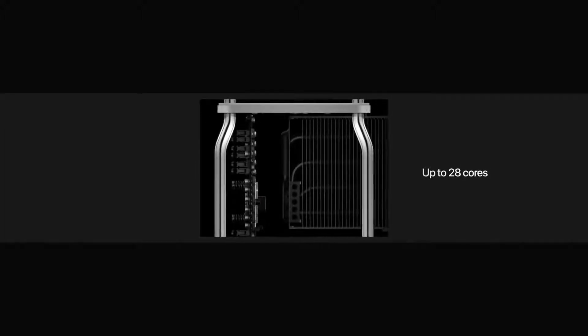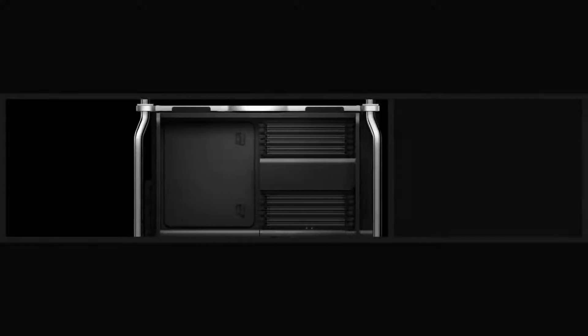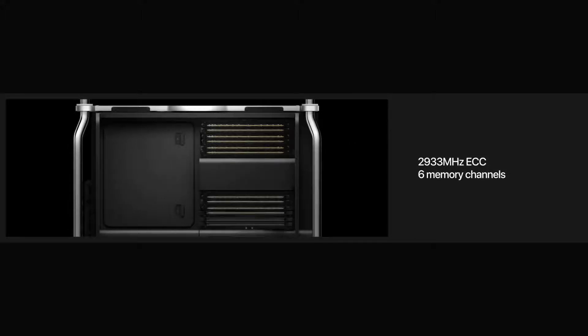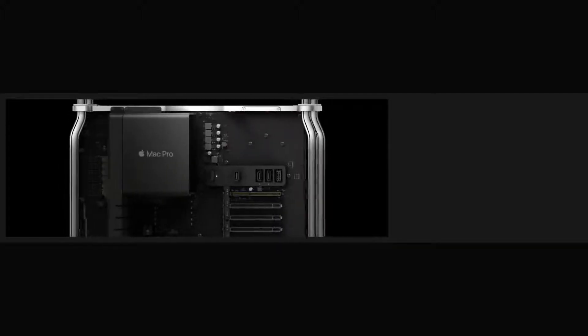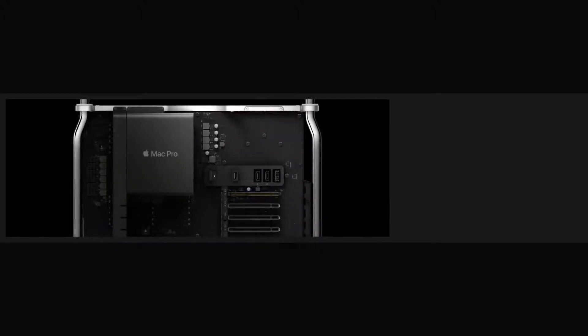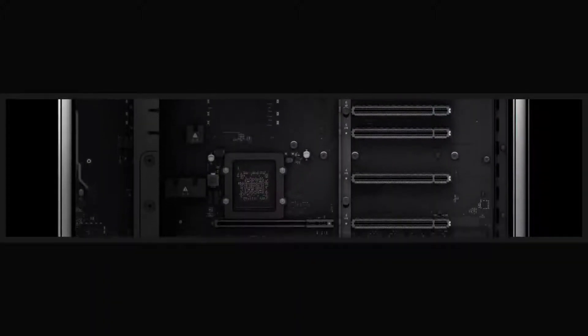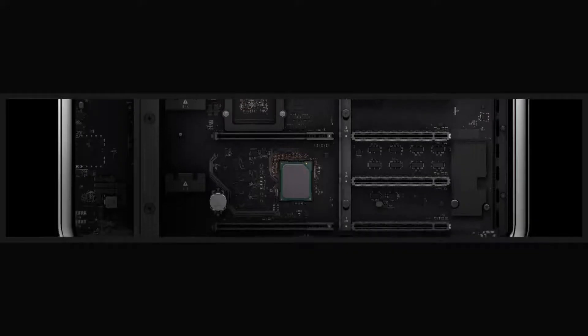The new Xeon processor has up to 28 cores and can run continuously at maximum frequencies without constraint. Twelve DIMM slots accommodate up to 1.5 terabytes of RAM for the most demanding tasks. And eight available PCIe slots allow users to build a system that fits their needs.